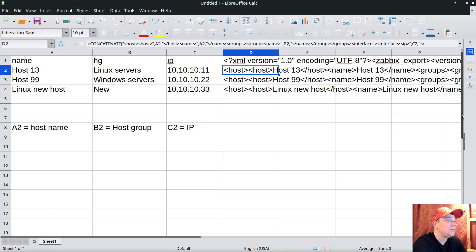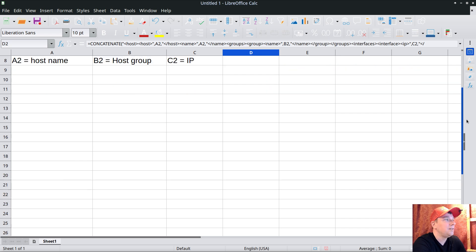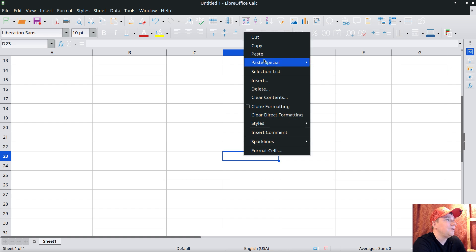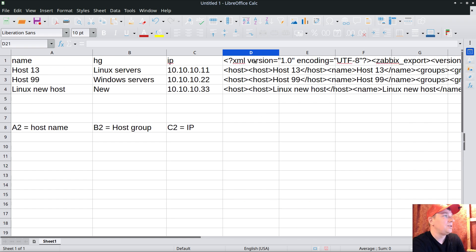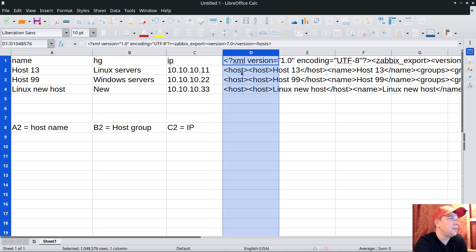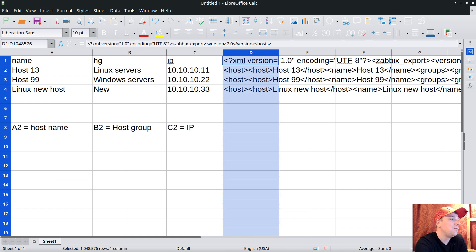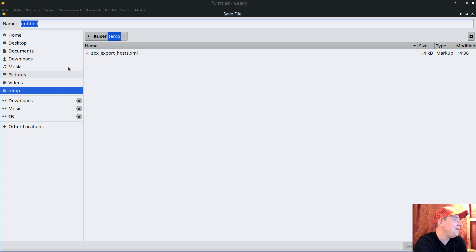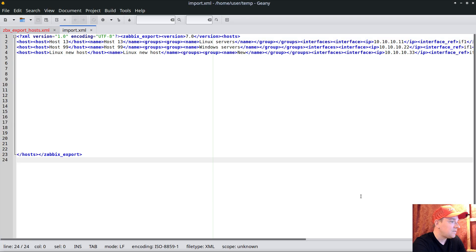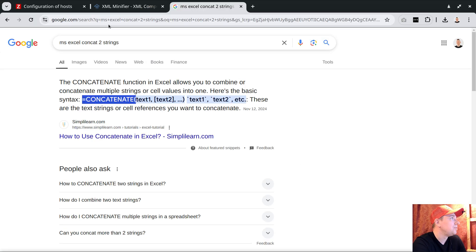The footer goes further down in column D - as long as it stays in the D column. Paste the footer there. Now the magical moment: click on column D to select all its contents, copy to clipboard, open the text editor, paste, and this is the prepared XML structure. Save as 'import.xml' and let's see if it works.